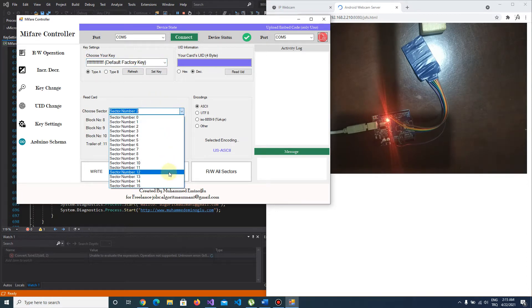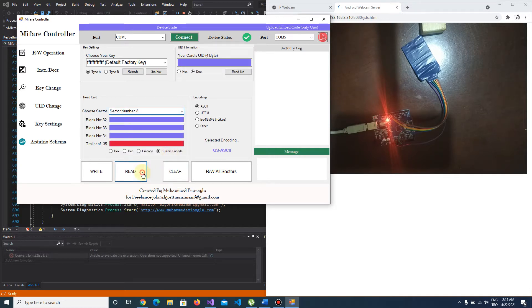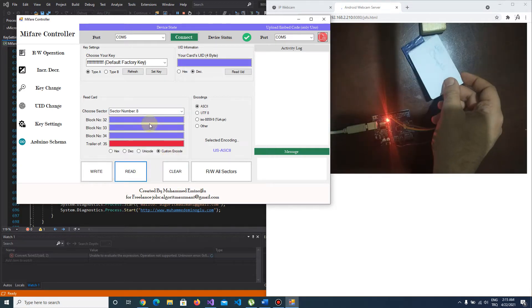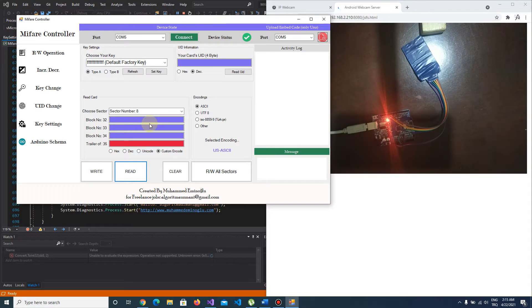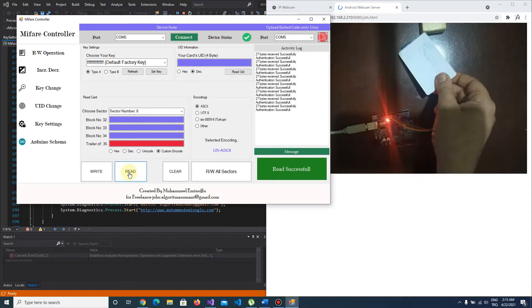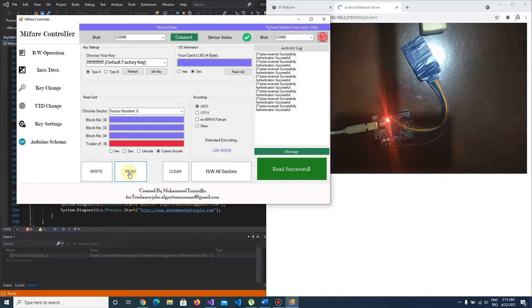Let's push the read button. As you see, it's read because the sector is empty.